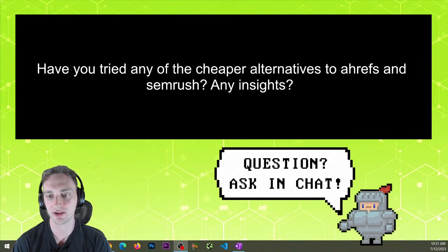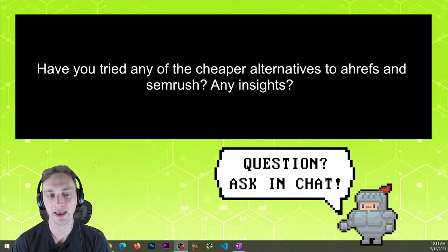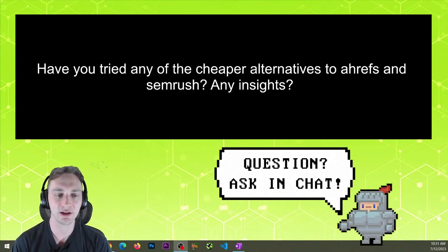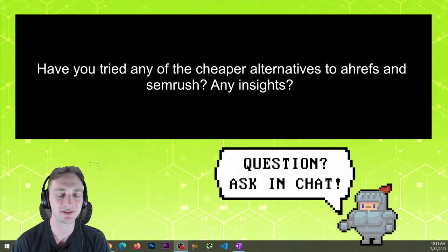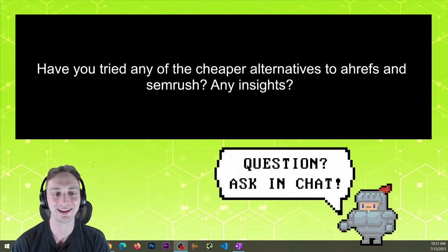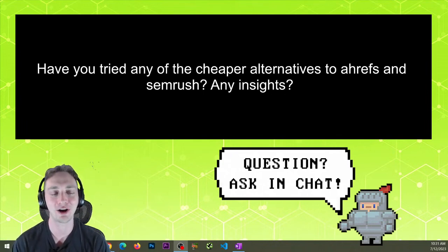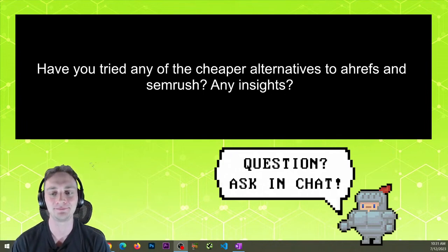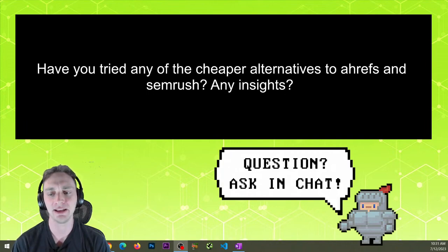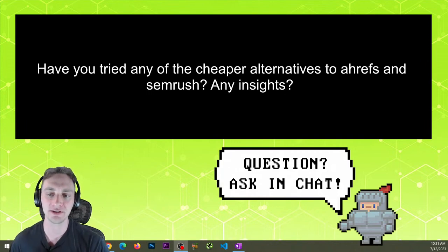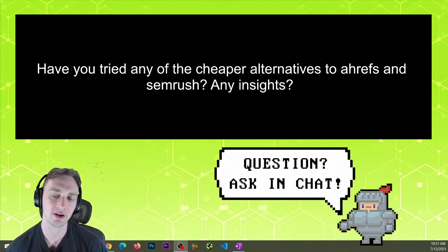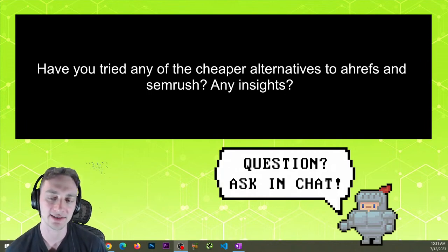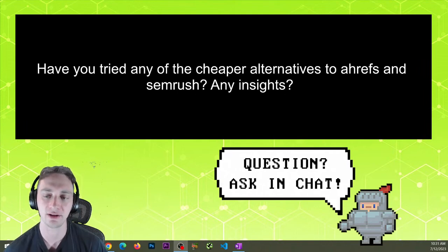messed with any of the Ahrefs alternatives. If you look at our best SEO tools list, Ahrefs and Semrush are the two that we recommend as the all-around tools. So if you're going to use a cheaper alternative, I think I would stick with, or maybe